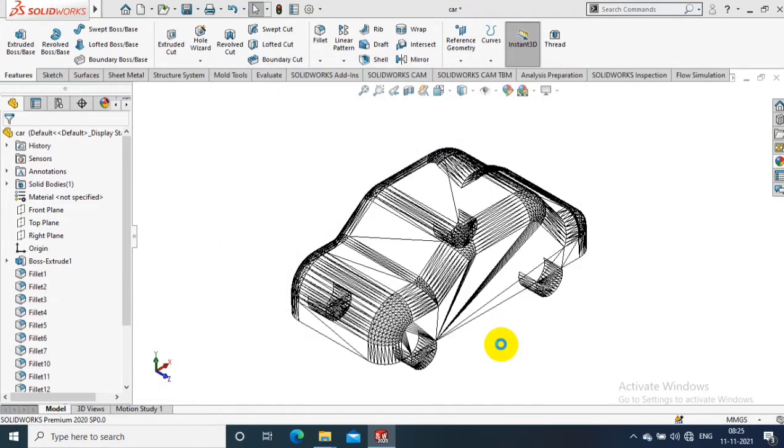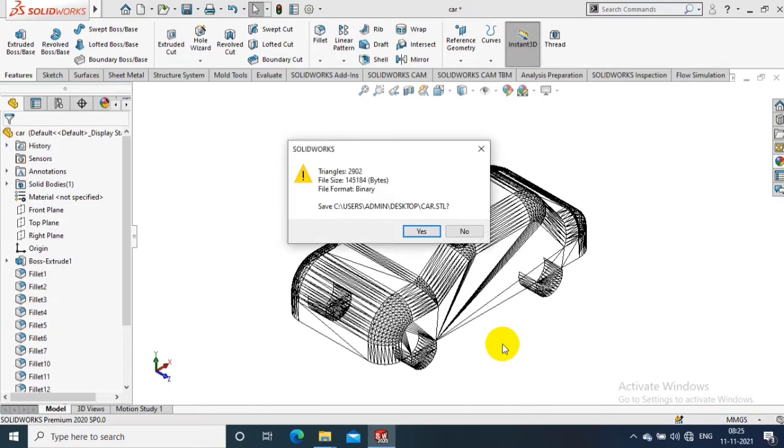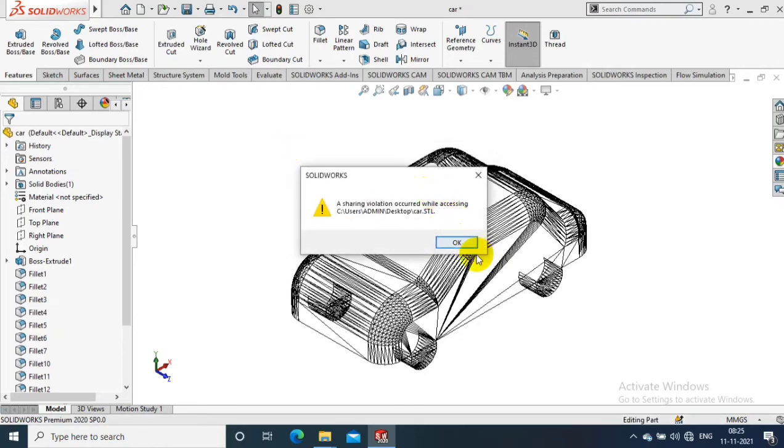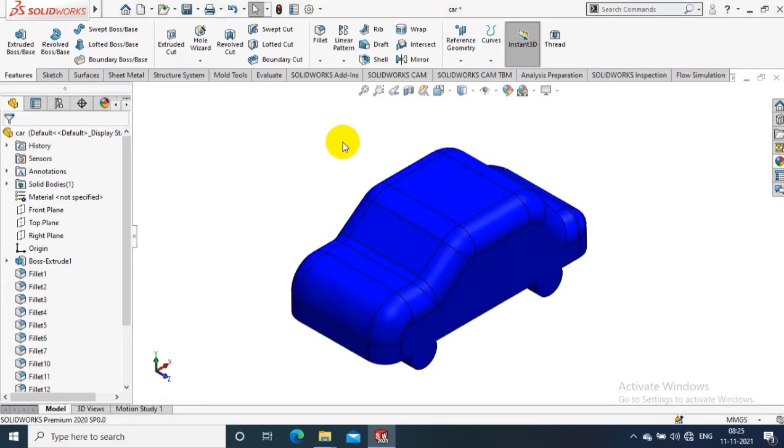Now our STL file is created for 3D printing. Click yes, then click OK. The STL file is now ready for 3D printing.